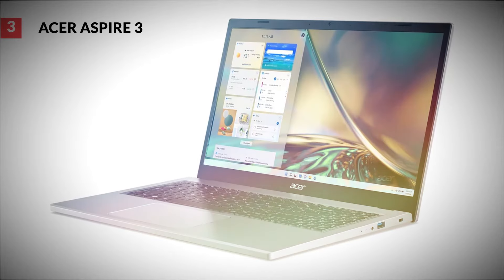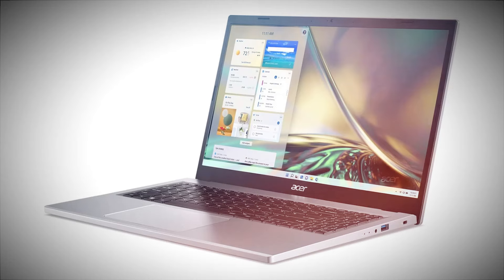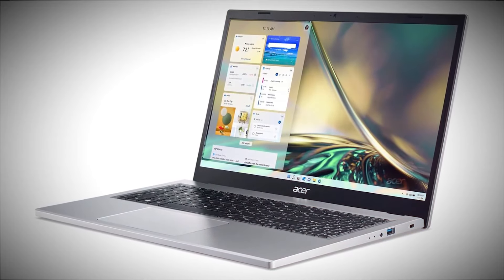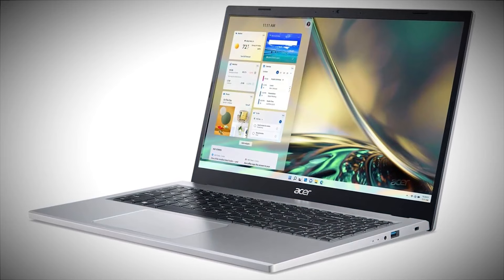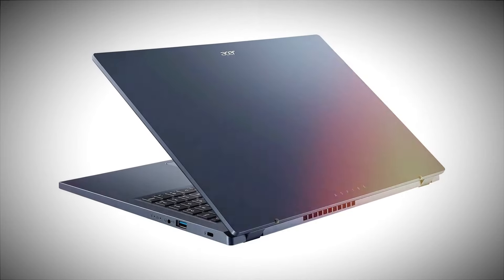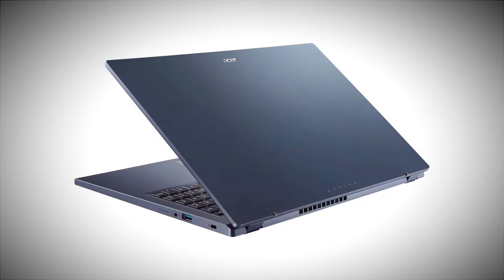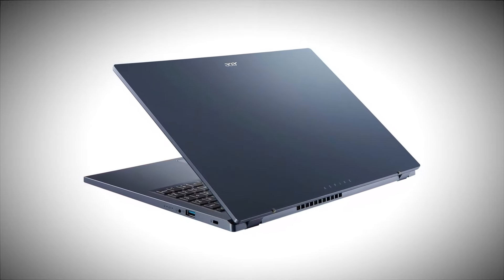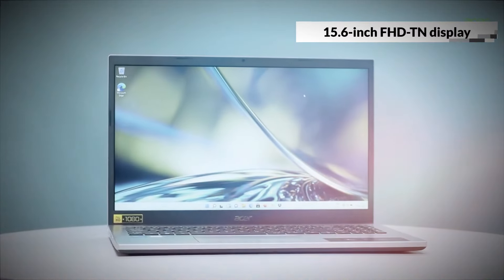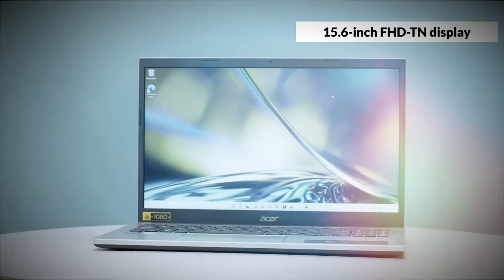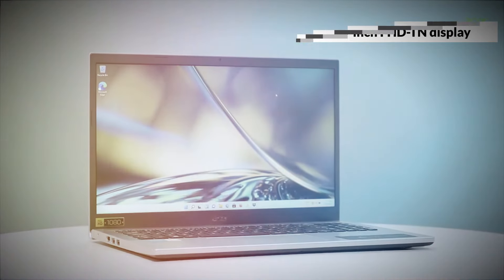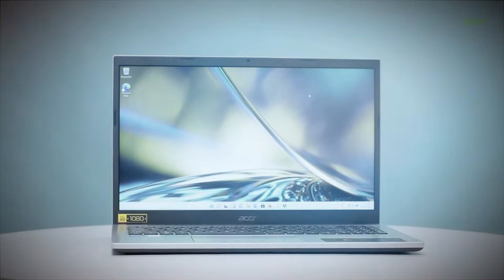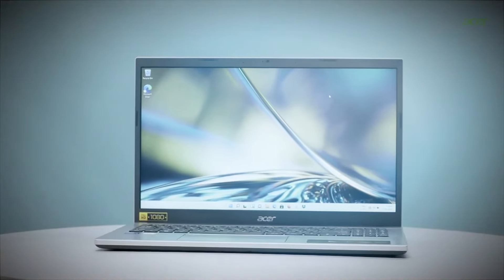Acer Aspire 3. The Acer Aspire 3 is a budget-friendly laptop that offers good performance for the price. It sports a no-frills design with a sturdy plastic shell that mimics the look of aluminum. It's a bit on the heavier side at 1.81 kilograms, but it's still compact enough for daily commutes or travel. The Acer Aspire 3 comes with a 15.6-inch FHD TN display. While it offers full HD resolution, the TN panel might not be everyone's cup of tea due to its limited viewing angles and brightness levels.